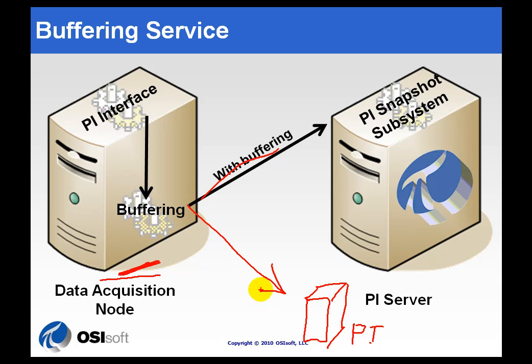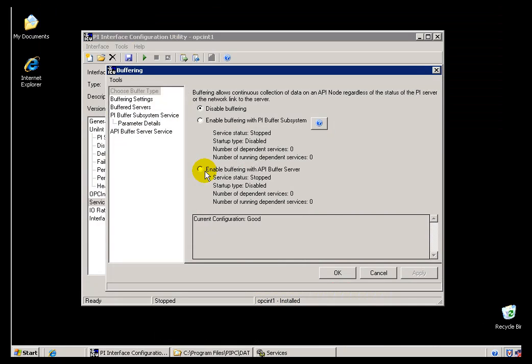It's not going to vary by much, but it's going to vary enough that we would strongly suggest you use the PI Buffer Subsystem. Another reason we recommend it: when you're using a Collective and you add a third PI Server to that Collective, the PI Buffer Subsystem will automatically be informed of that — something you don't have to configure manually. With the API Buffer Server for N-Way Buffering, you would have to configure that manually yourself.